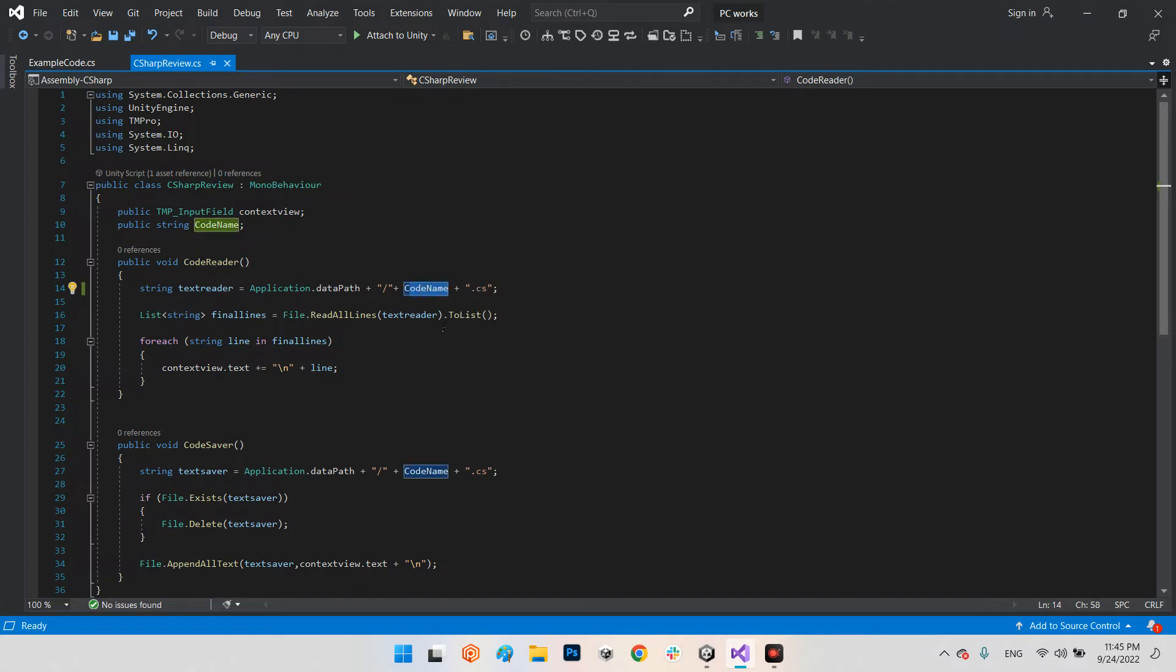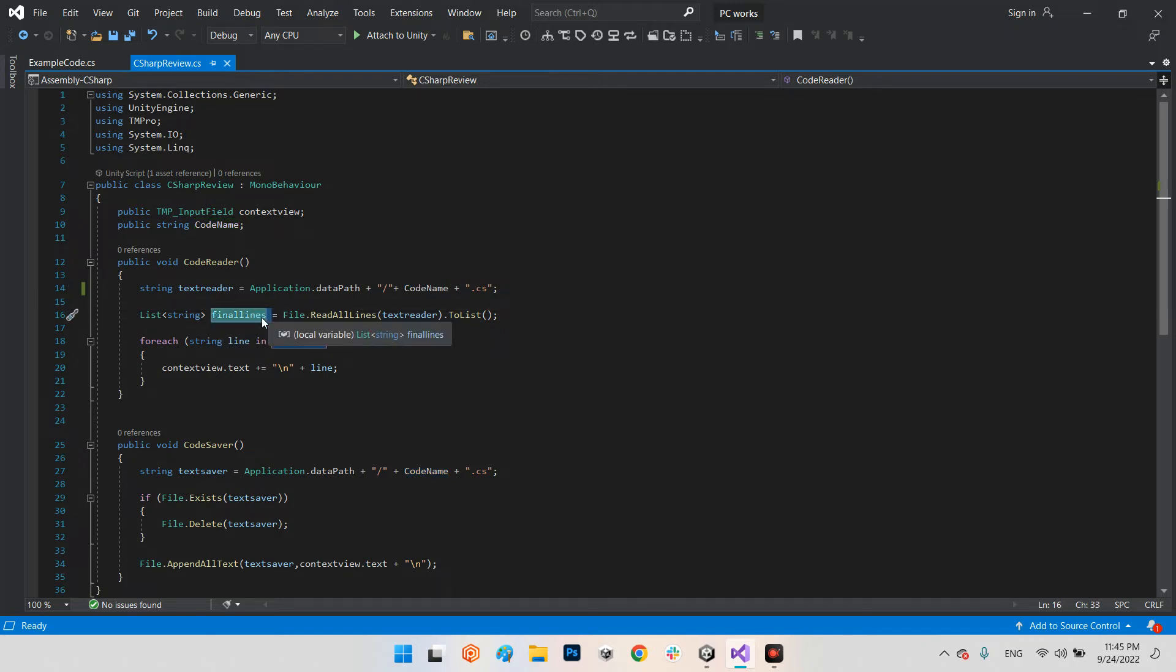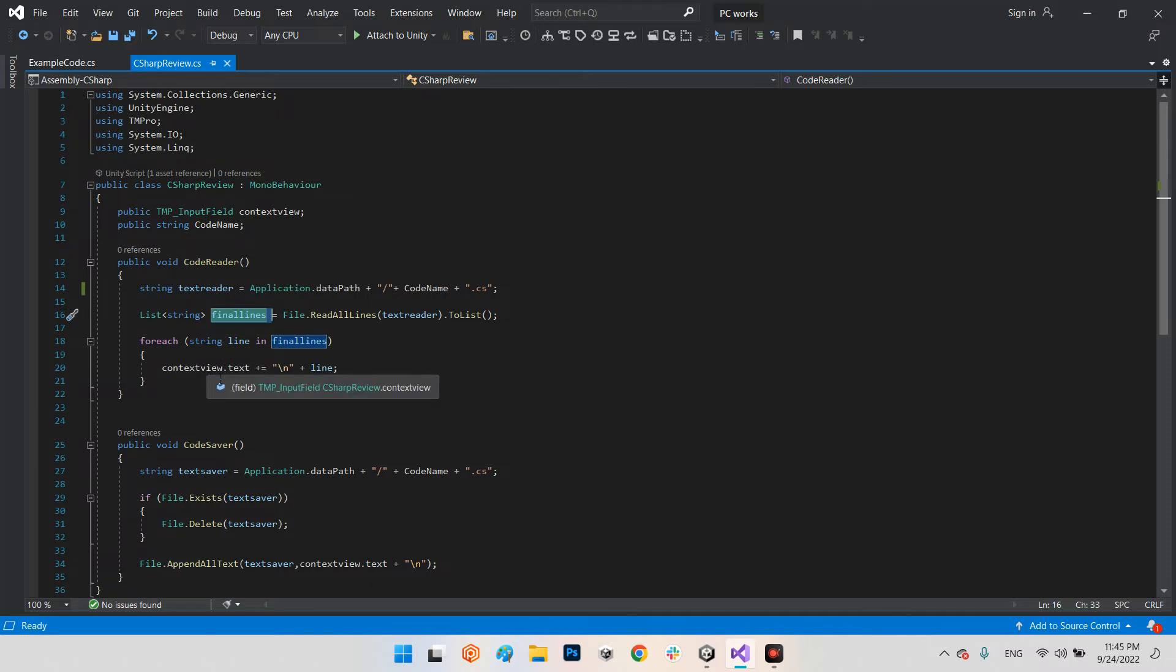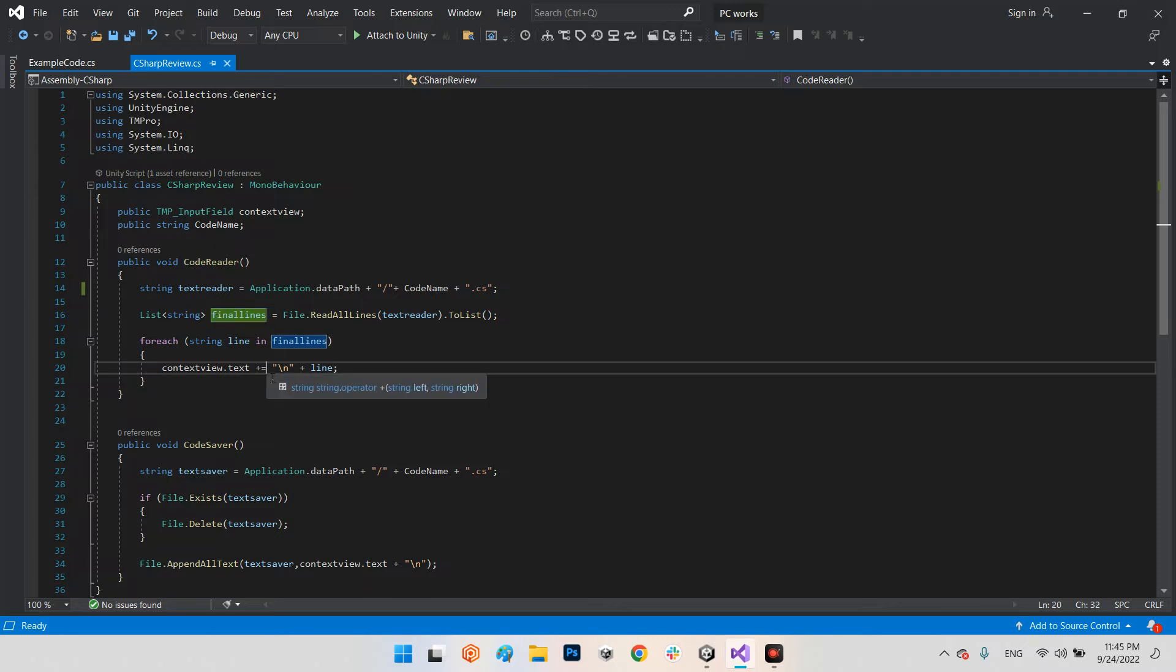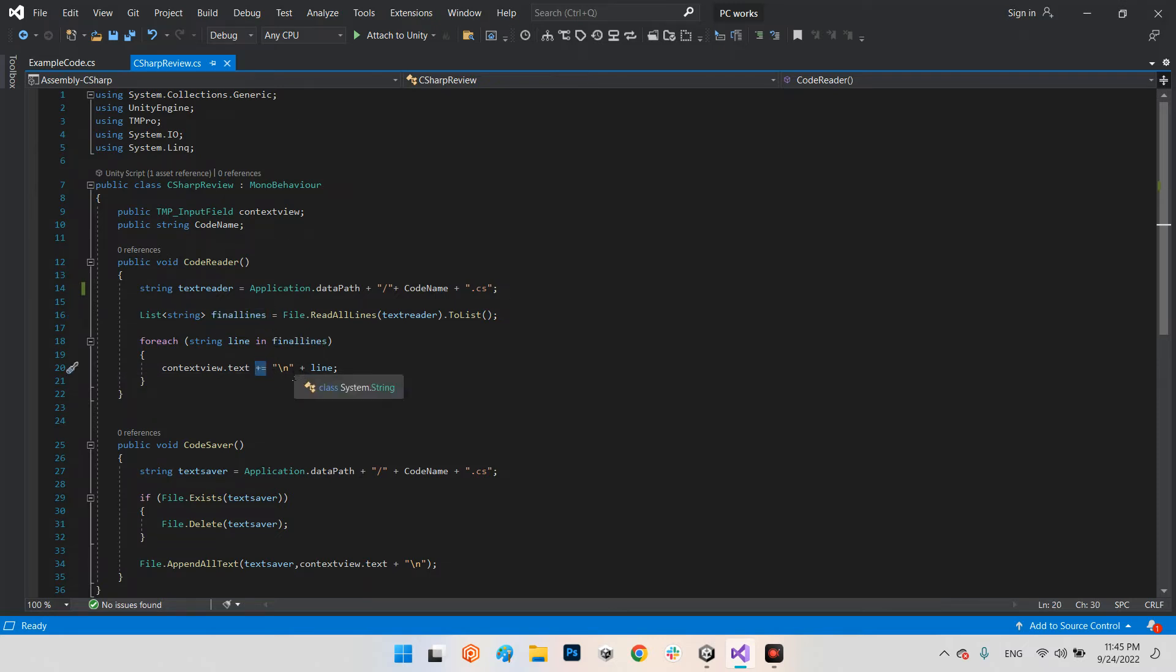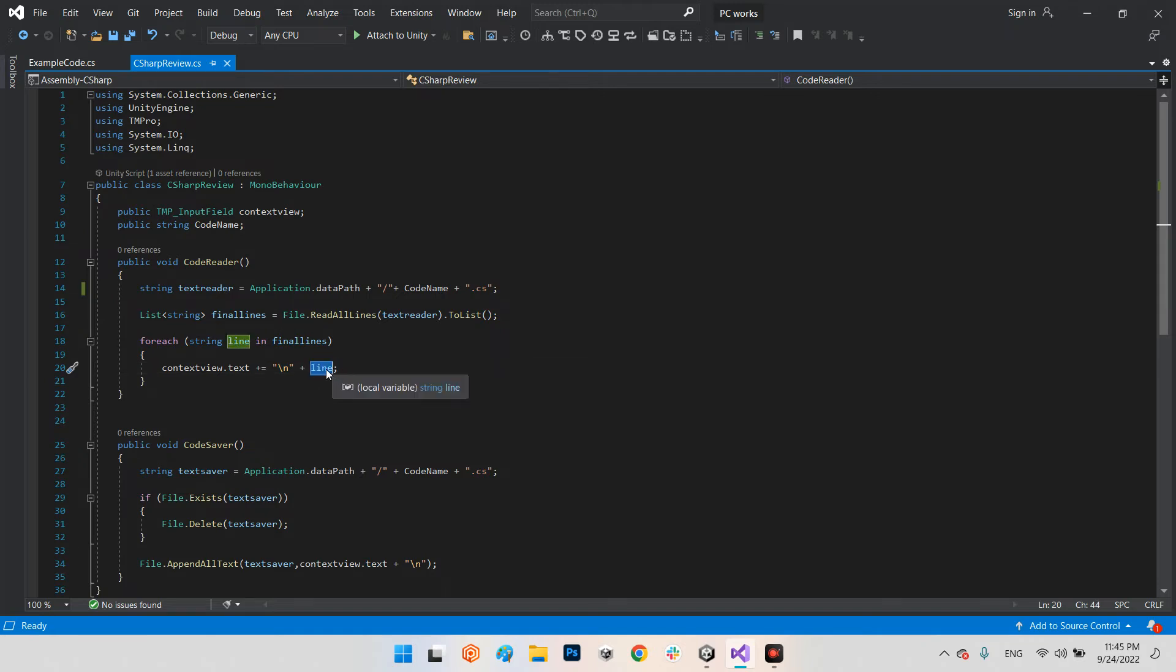For each string line in final lines, context view.text plus equals—this is important—plus equals the line slash N for going to the next line for each line, and finally write the line.